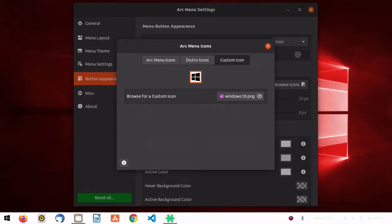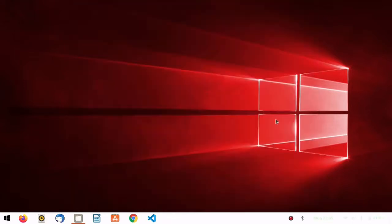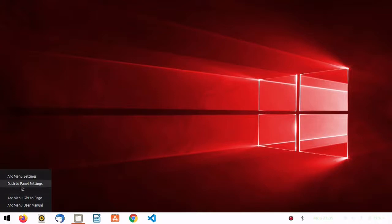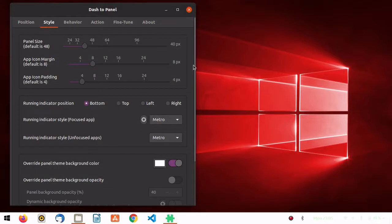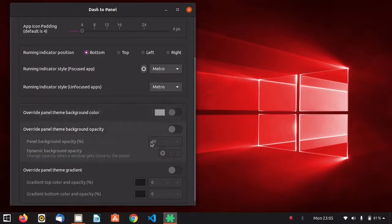If you want to change the color, this is how you can set it. The last thing we have to do is change the panel color. Once you have installed dash to panel, the color will be black by default. Right-click and go to Dash to Panel Settings, then go to Style and disable the option. As you can see, the color has changed.